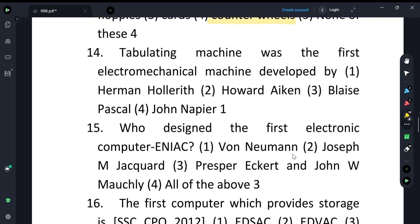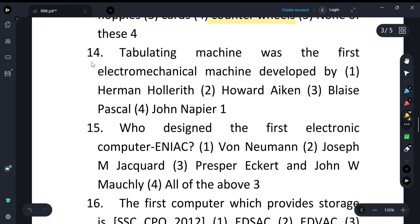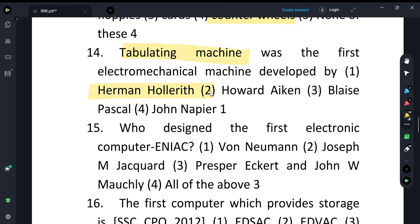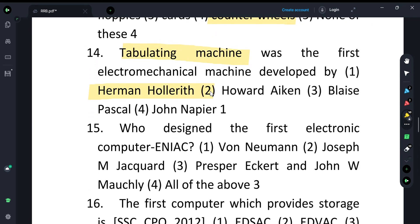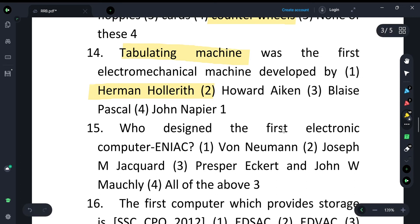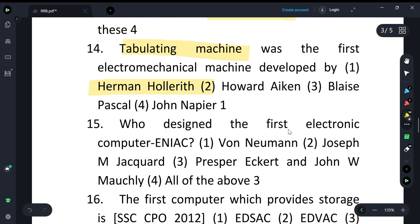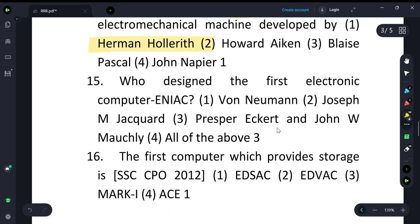The Tabulating Machine was the first electromechanical machine, and it was developed by Herman Hollerith. So to summarize: Herman Hollerith introduced the punched card, and Herman Hollerith also developed the first electromechanical Tabulating Machine. The next question asks who designed the first electronic computer.